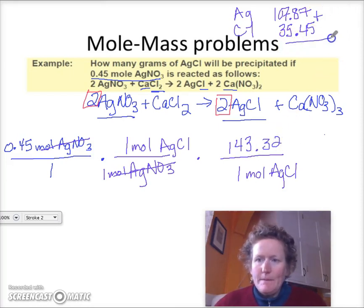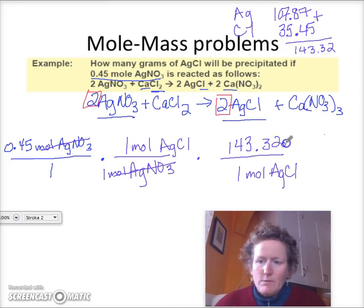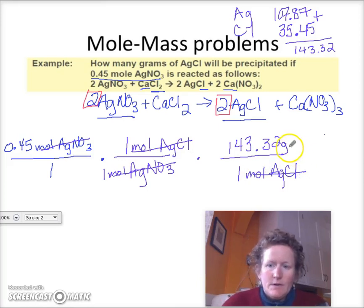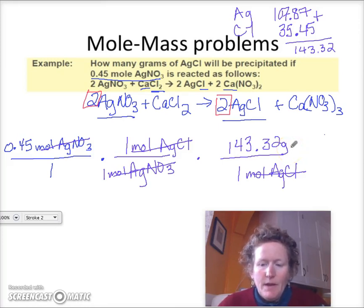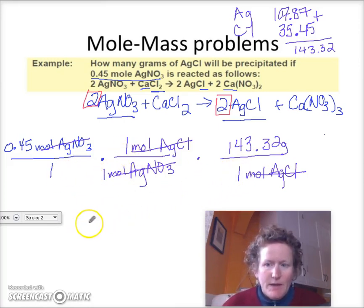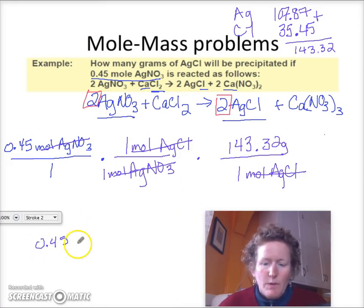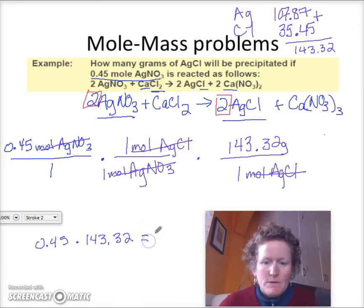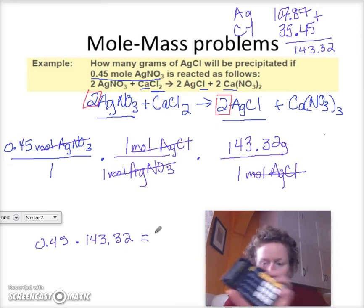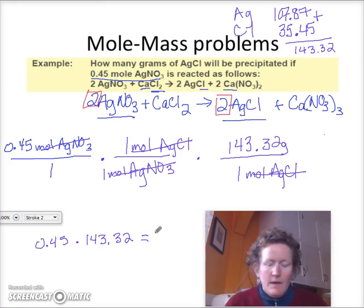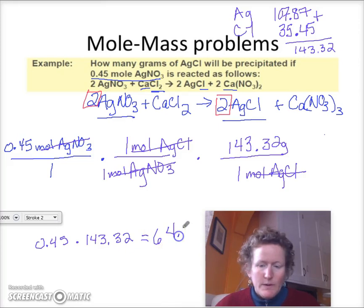That's 143.32 grams per mole. So now we can cancel out moles of silver chloride, and our answer is going to be in grams. The math is pretty easy because a lot of these numbers are ones. We pick out the actual numbers: 0.45 times 143.32, all over 1. I multiply 143.32 times 0.45, and that gives me 64.49 grams of silver chloride.